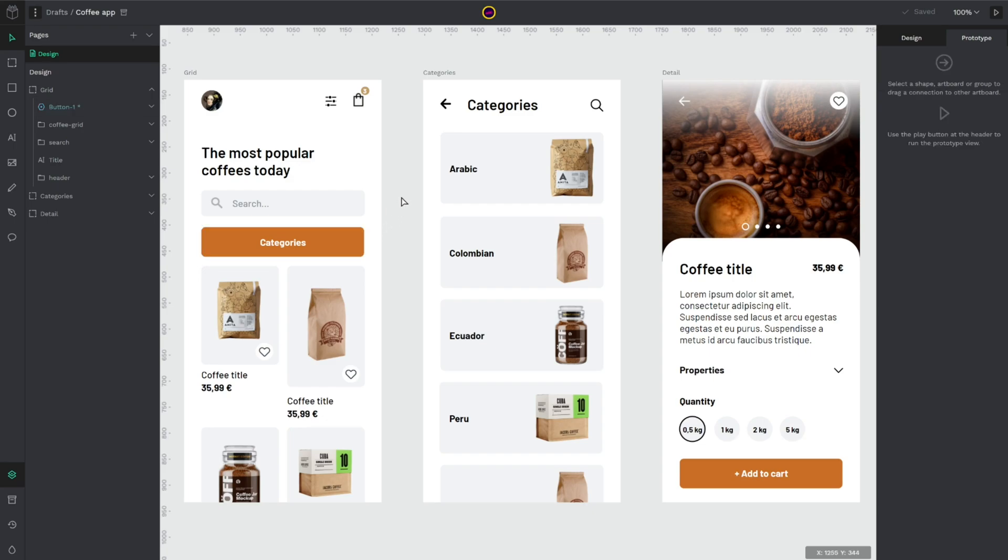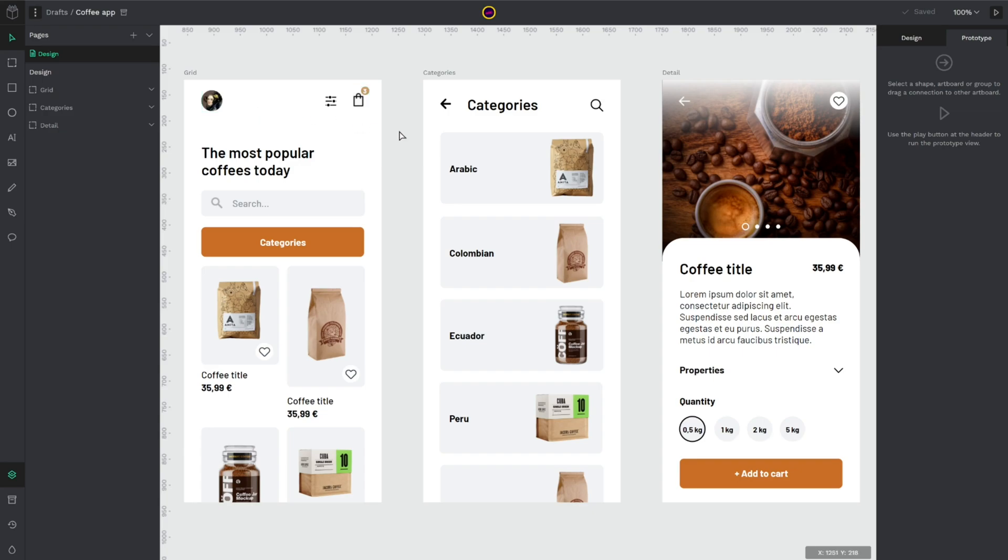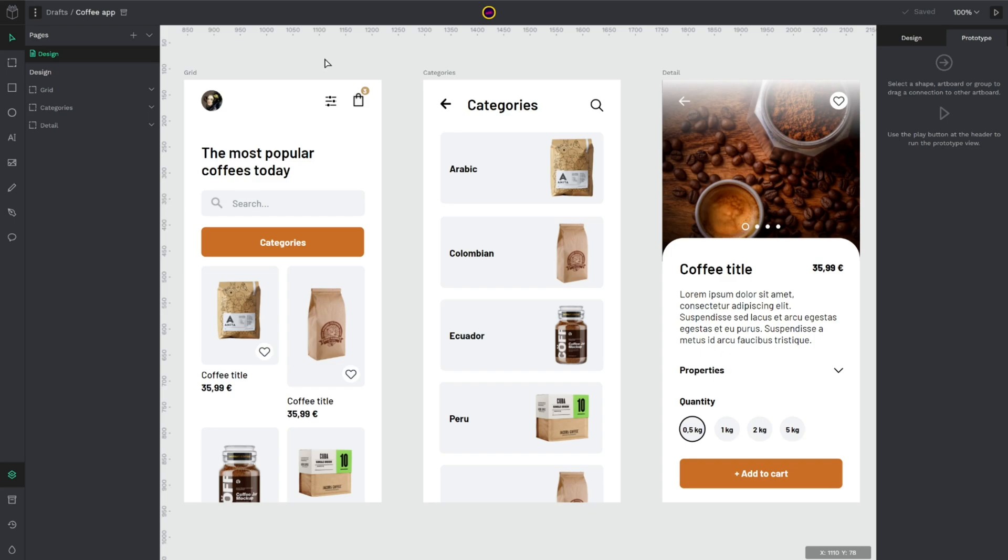First of all, here in your layer section it's very important that the first artwork at the top will be your first screen when you go to view your prototype. So this is the start screen because in prototype mode your artwork works like screens or pages.